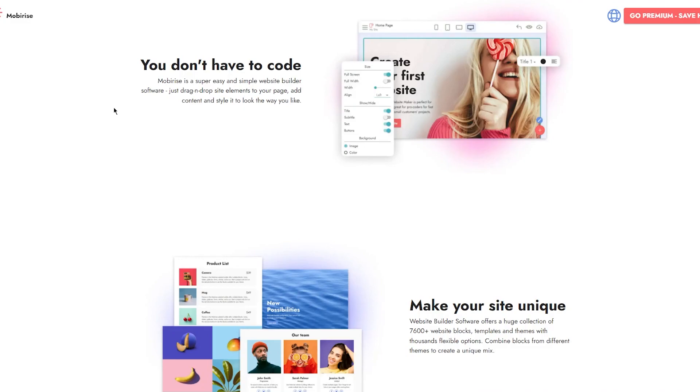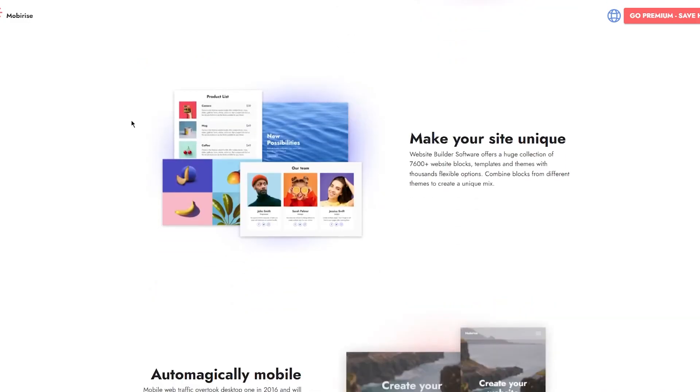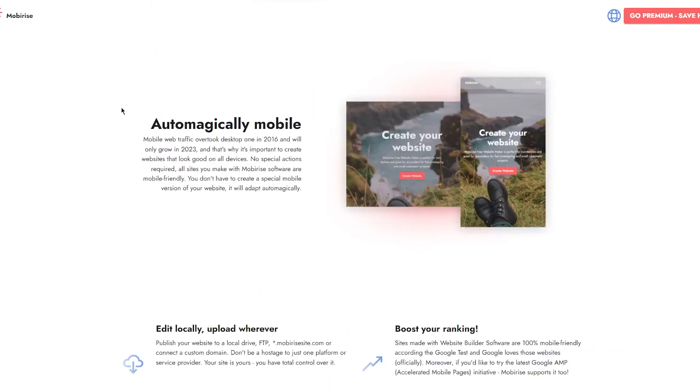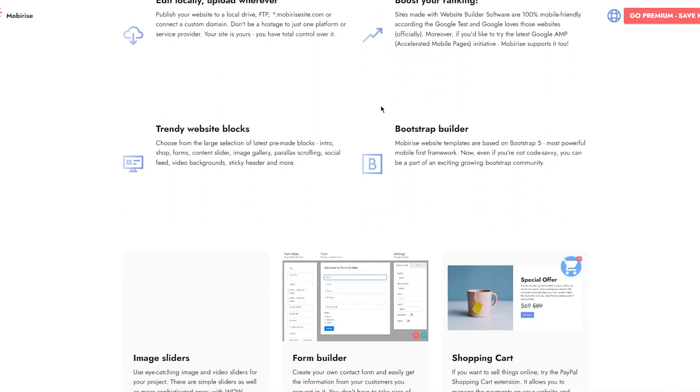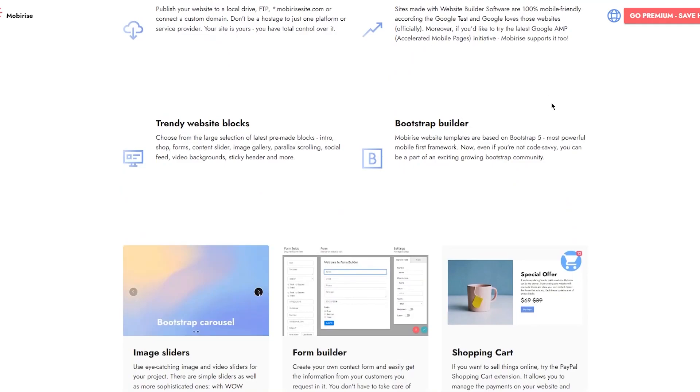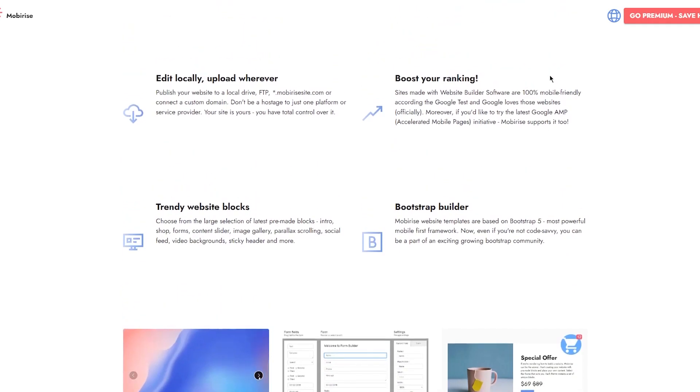Make your site unique. Website builder software offers a huge collection of 7,600+ website blocks, templates, and themes with thousands of flexible options. Combine blocks from different themes to create a unique mix. It's automatically mobile - mobile web traffic overtook desktop in 2016 and will only grow in 2023.